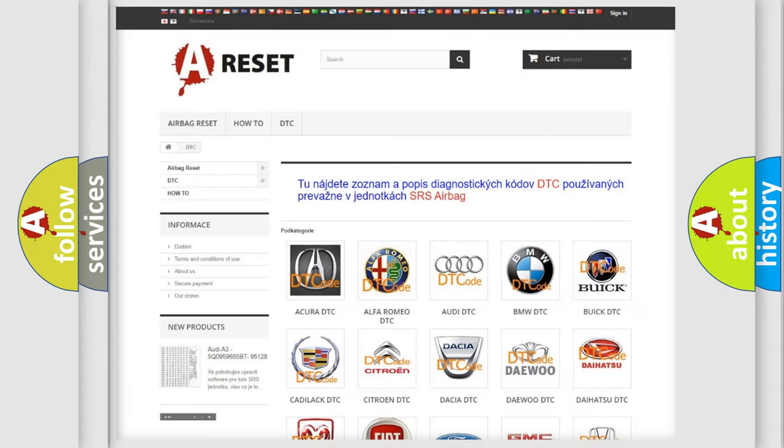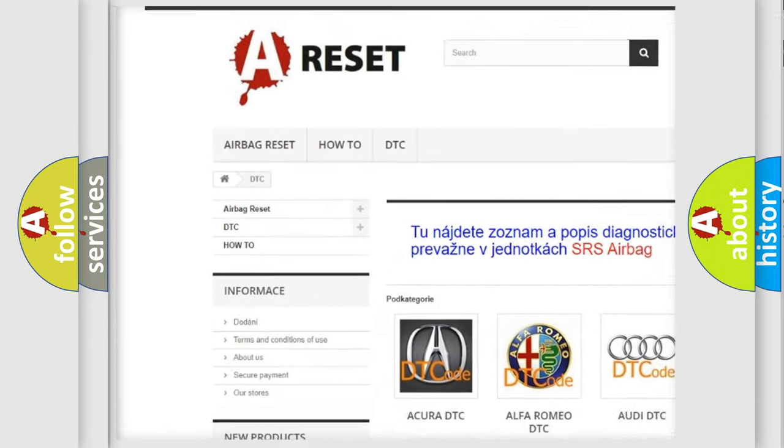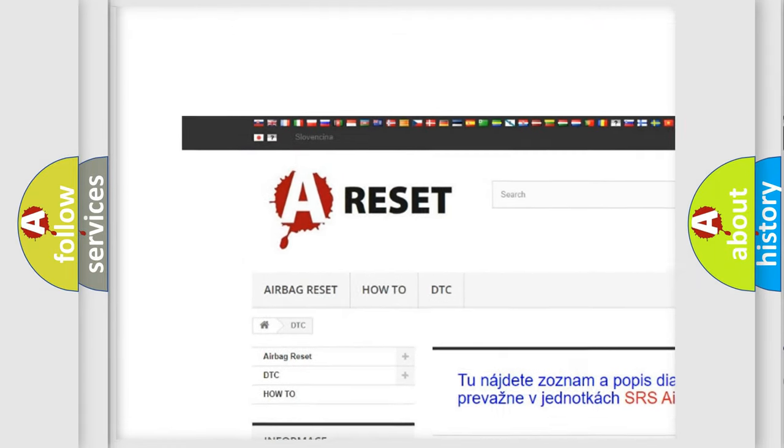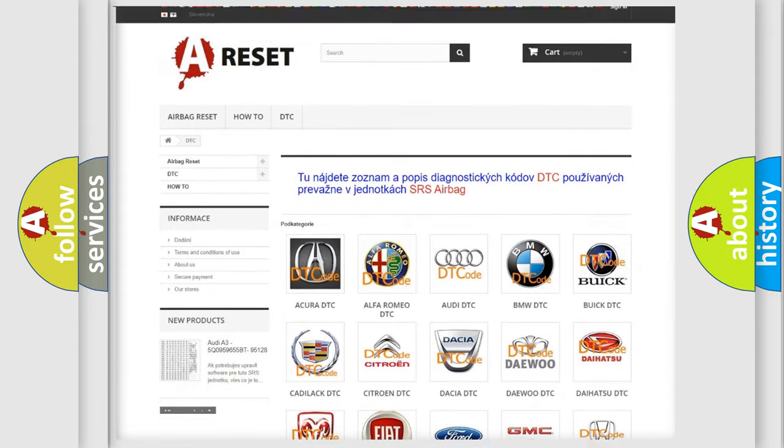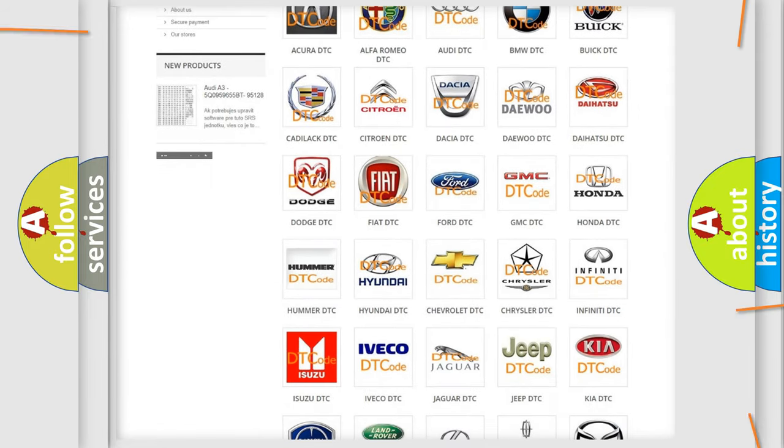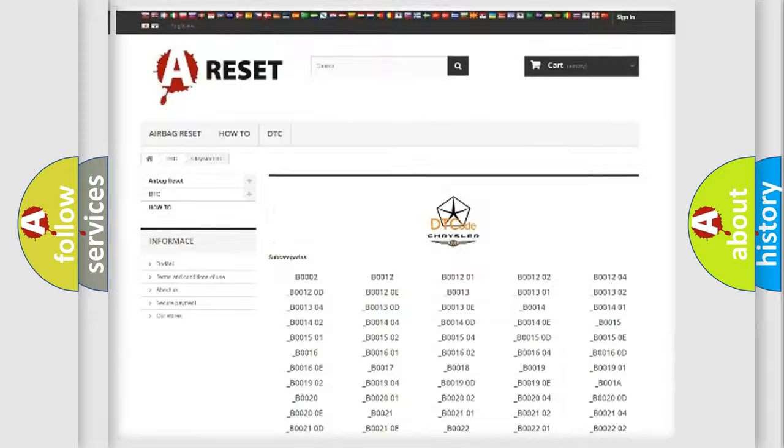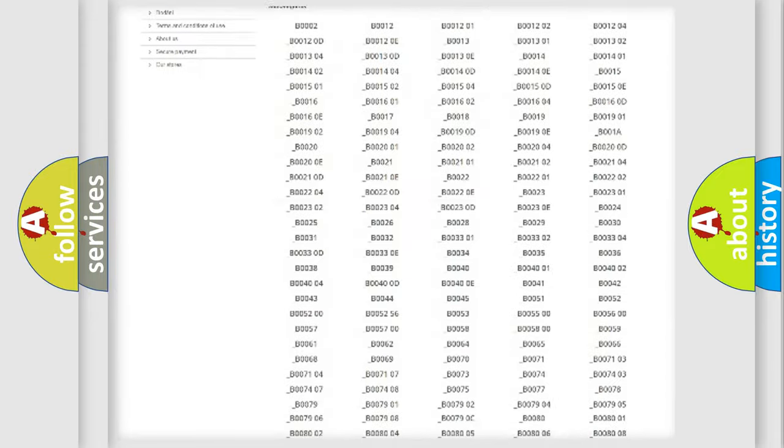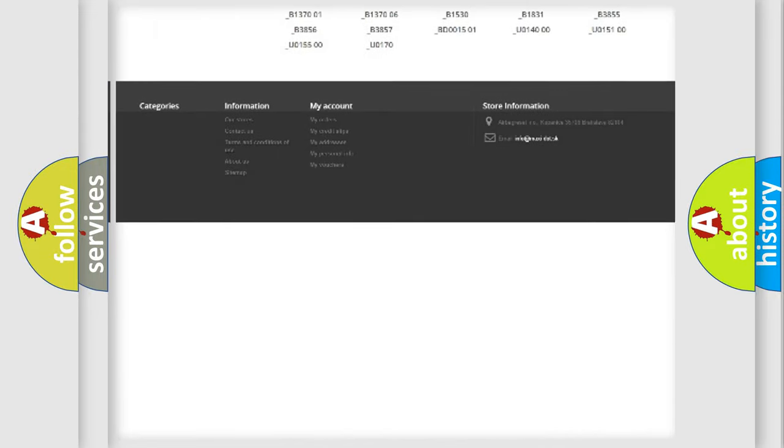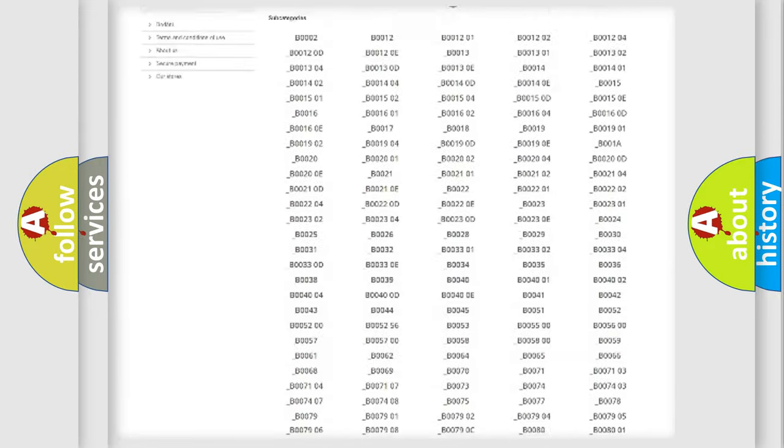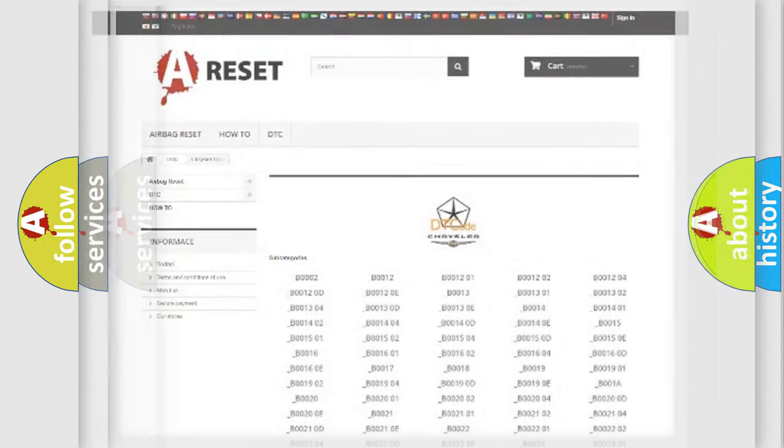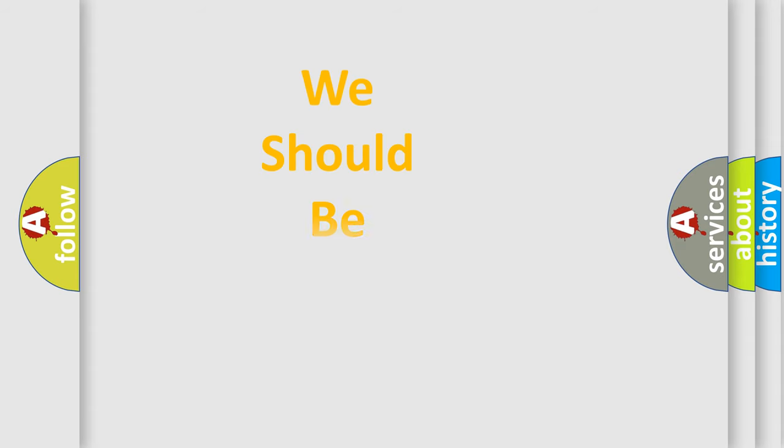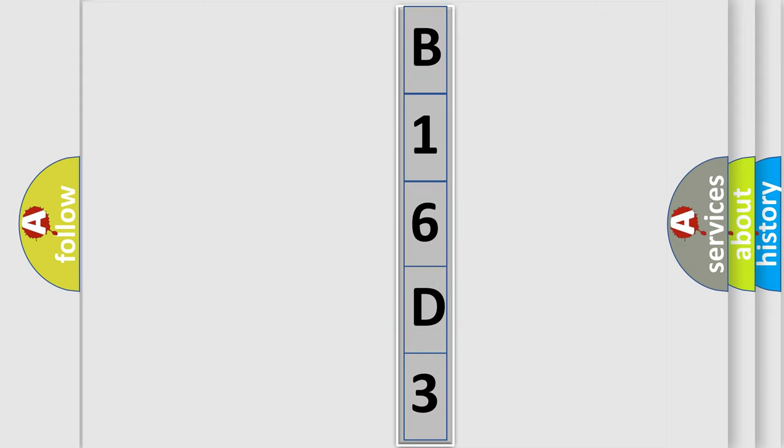Our website airbagreset.sk produces useful videos for you. You do not have to go through the OBD2 protocol anymore to know how to troubleshoot any car breakdown. You will find all the diagnostic codes that can be diagnosed in Chrysler vehicles, and many other useful things. The following demonstration will help you look into the world of software for car control units. You can move the video a bit further.